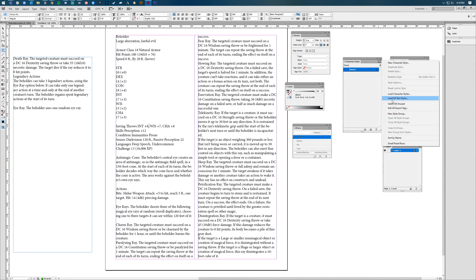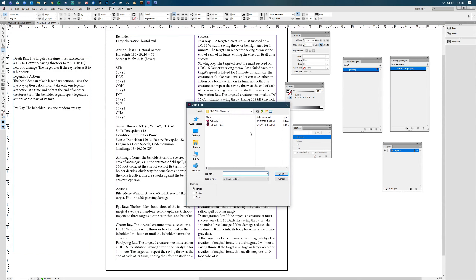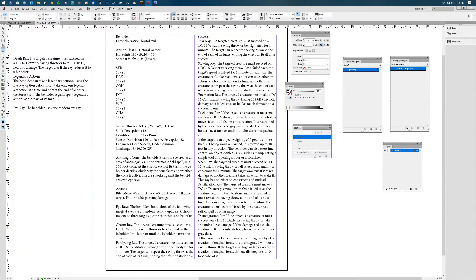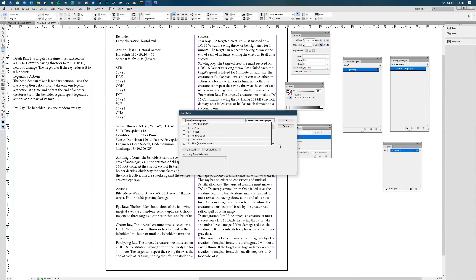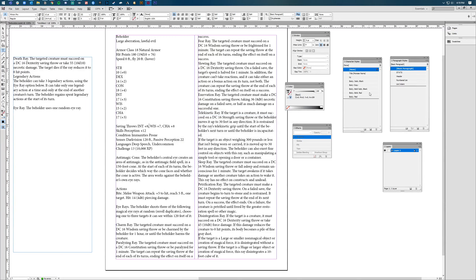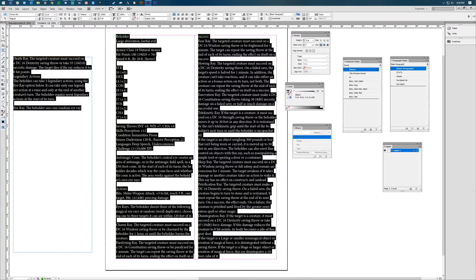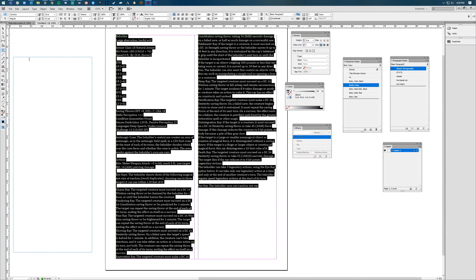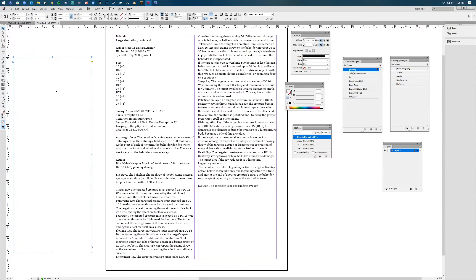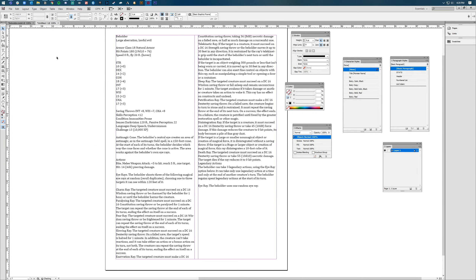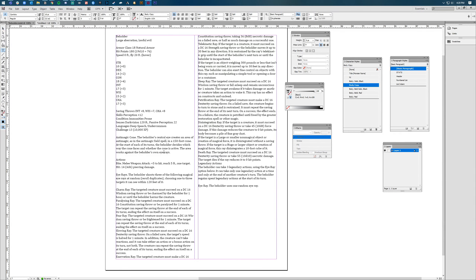I've already created some character styles and things, so I'm just going to load those in from the document I created before. If you're interested in learning how to do this, I can show you, but it takes a little bit of time to get them where you want them to be, so I didn't want to waste time on that in this tutorial. I'm selecting all the text — this is just a select all keyboard shortcut — and I'm going to make it all the same as my body copy. So you can see we've removed that text from the other text box, and I'm going to delete that extra one because we won't need it.